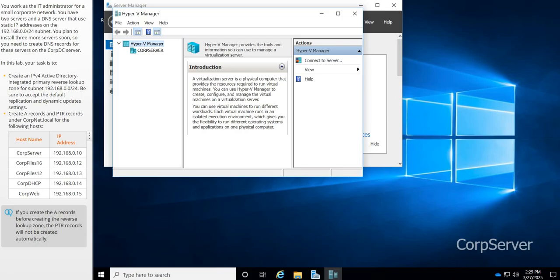And then we have our A record, which is also known as an address record, which helps map a host to a specific IP address. All right, so let's get going.